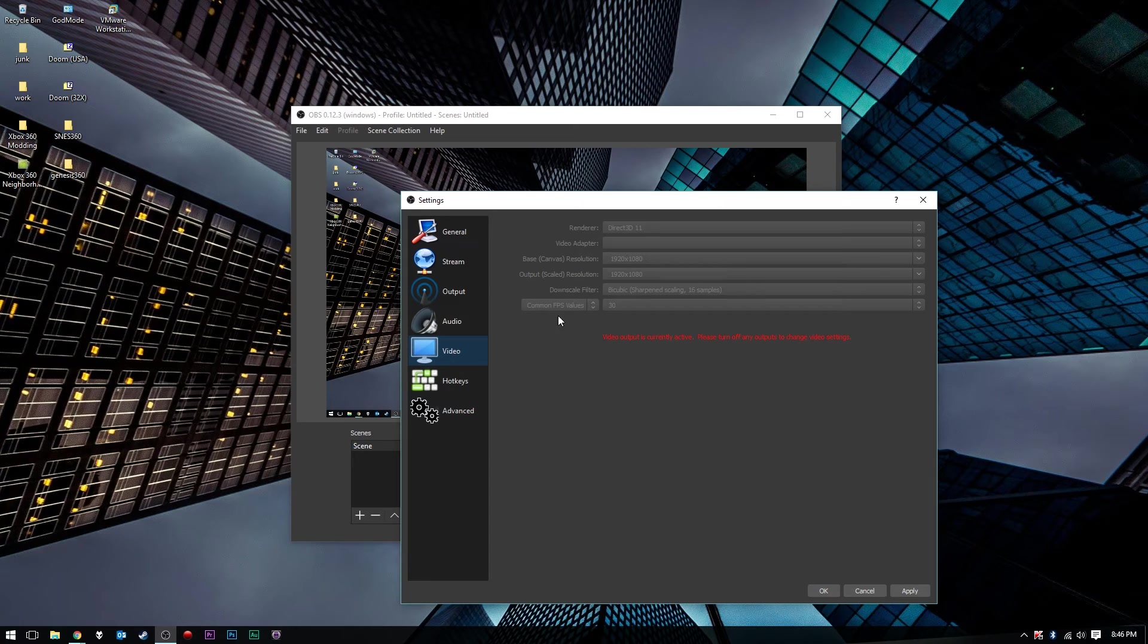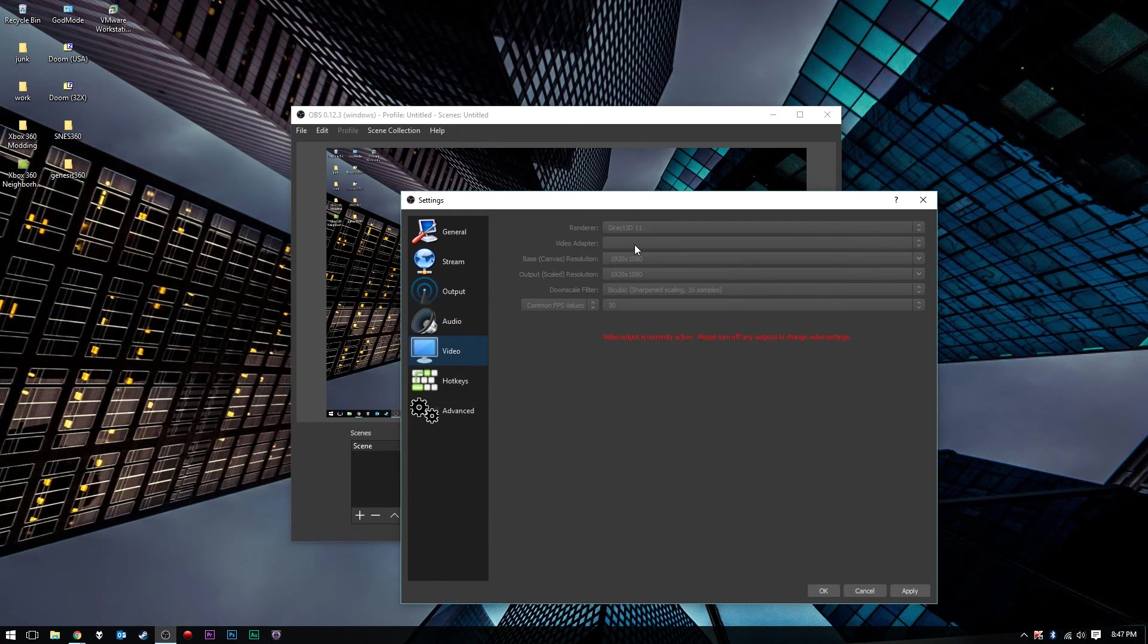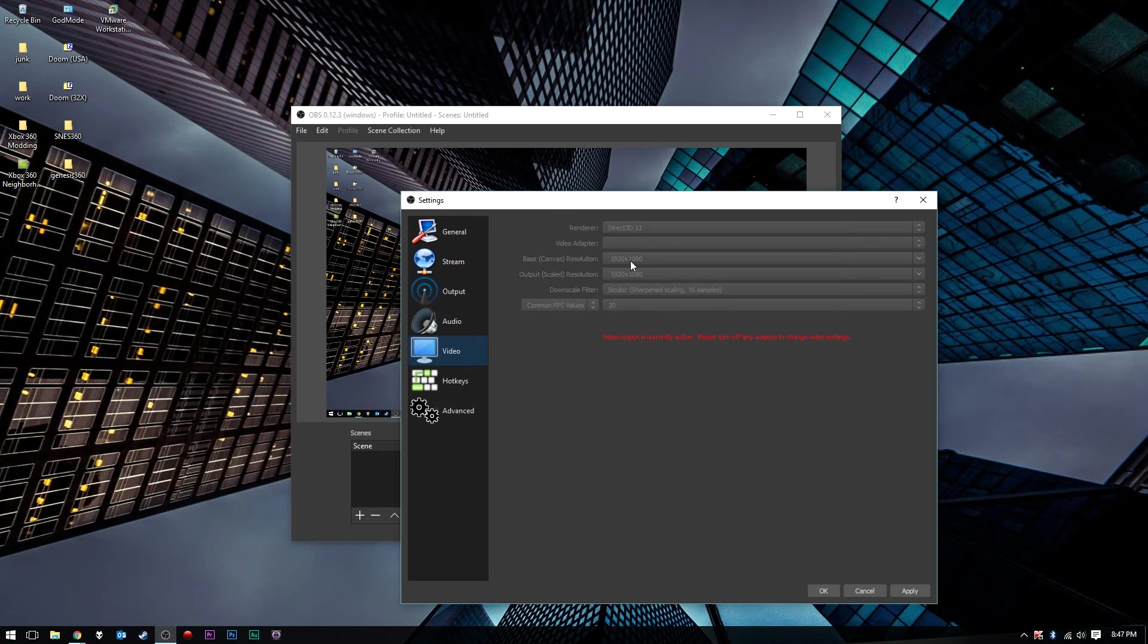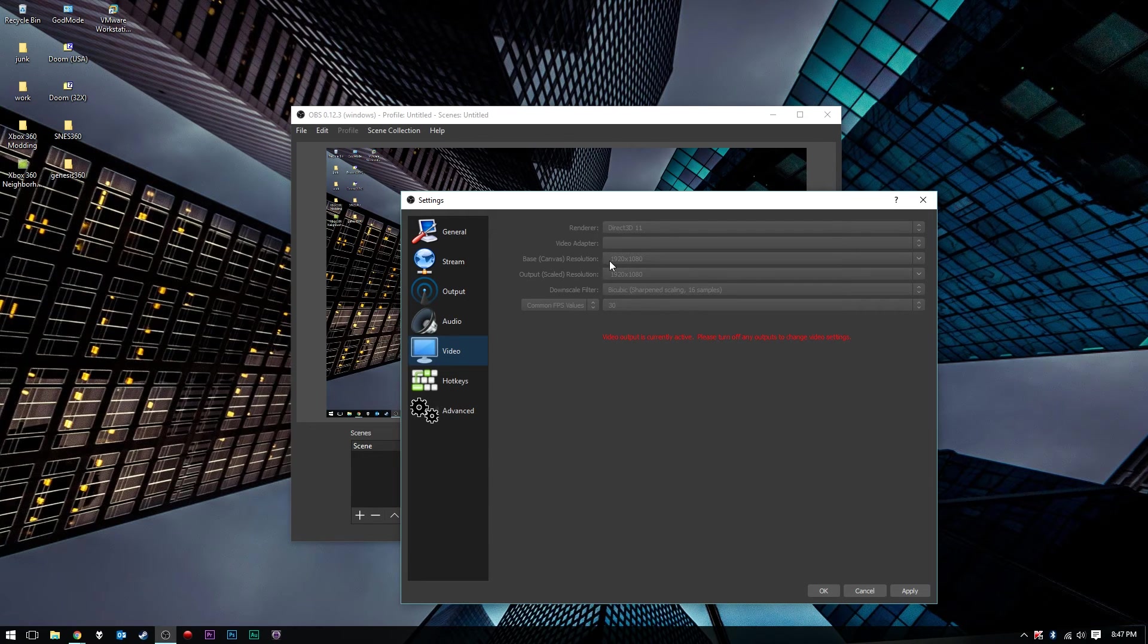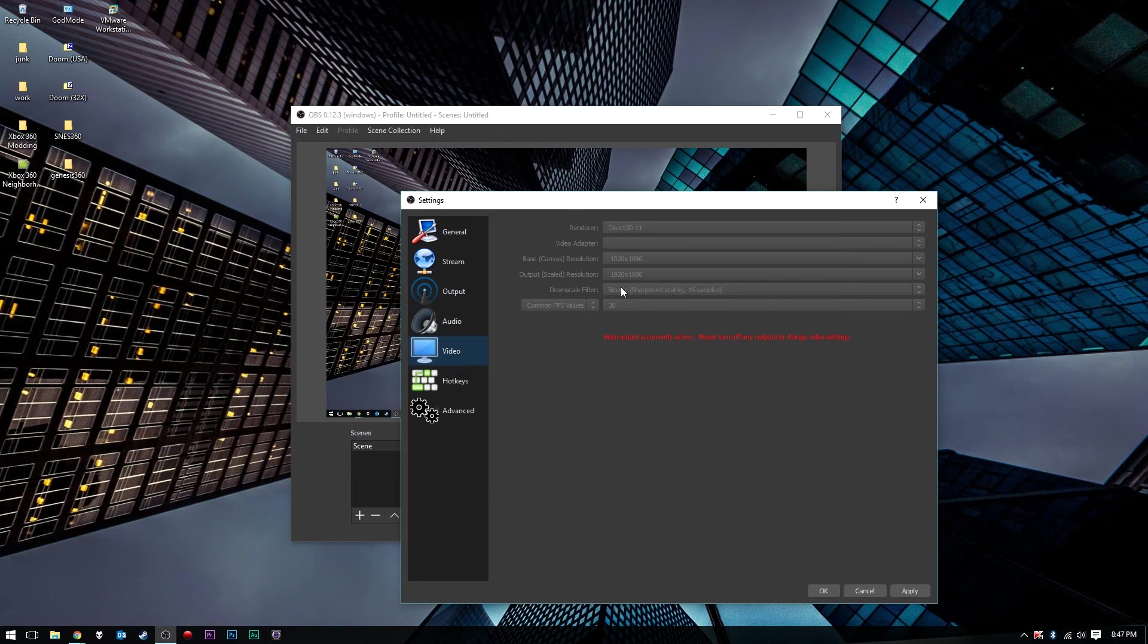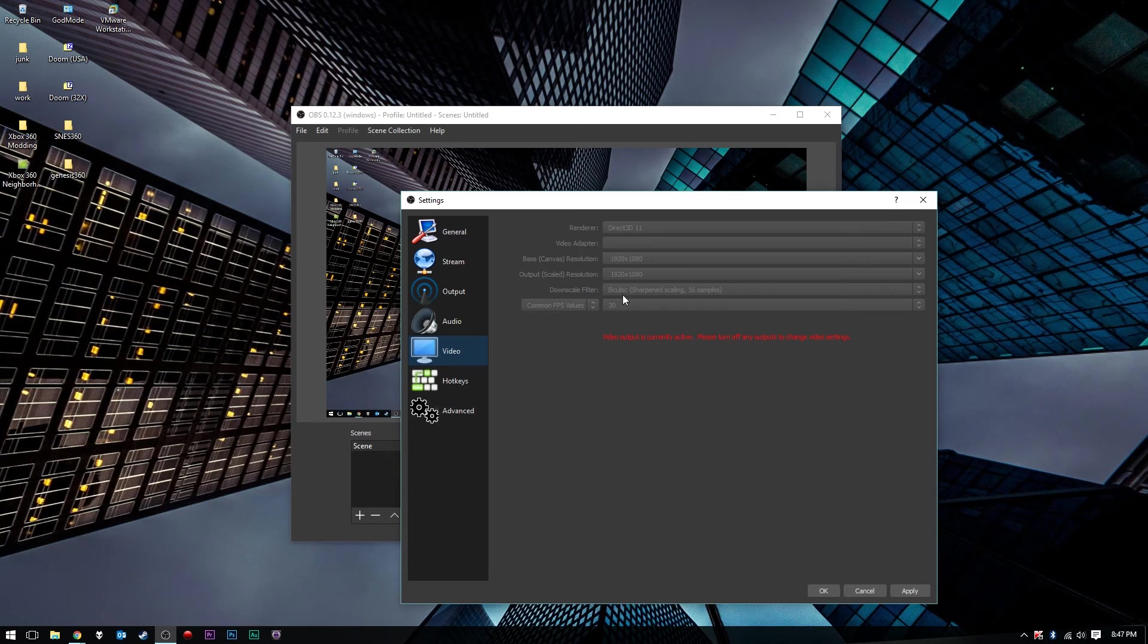We'll go to Video here. Under Renderer, you want to choose Direct3D 11 is what I'm using. Video Adapter, of course you will have more options there. Now your canvas resolution is what is displaying. In this case, my monitor is 1920x1080, a 1080p monitor, so that is what is going to be there. Your output, you want to match that at the source. If you want to output at 720p, choose 1280x720. Output at 1080p, choose 1920x1080. If you want to output at 4K, 5K, or 8K, then you can select those as well. Downscale filter, just choose bicubic.